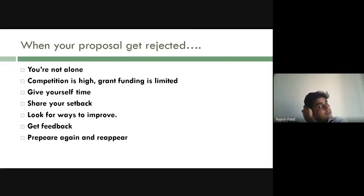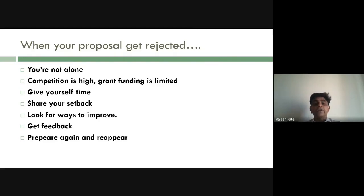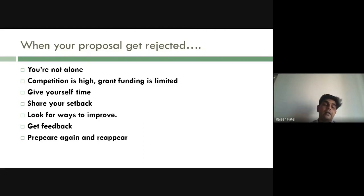Remember, you are not alone in getting rejected — competition is high and grants are limited, so only a few proposals get funded. Don't get immediately depressed. Give yourself a break after a rejection before preparing a new submission. Share your proposal with friends for feedback, identify areas for improvement, and then prepare and resubmit. This cycle of preparation, submission, rejection, and improvement is the process to follow for consistently securing funding.